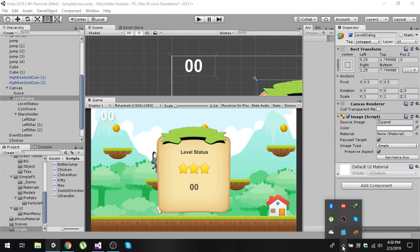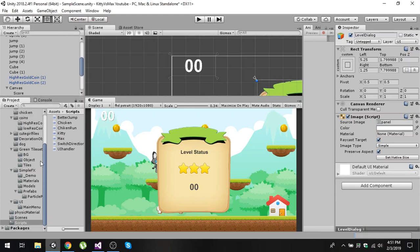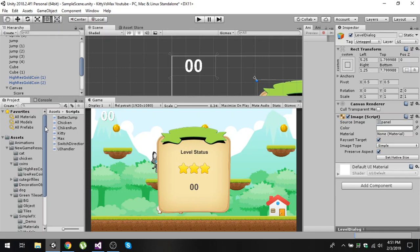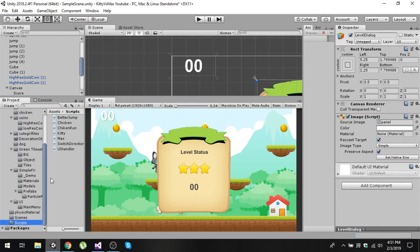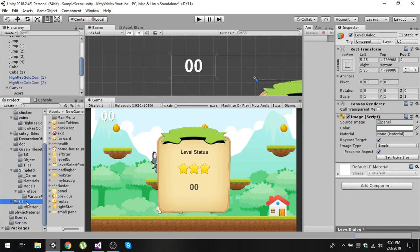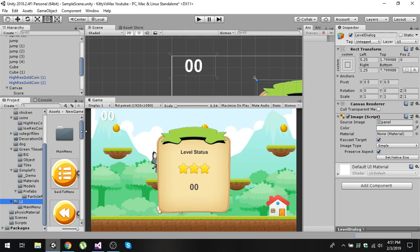Hello friends and welcome to my YouTube channel. Today in this video I'm going to show you how to create this level dialog window UI. If you are following my videos, you will find these assets in your assets folder — the link is in the description, you can download it from there. In there you will find a folder called UI with different images we are going to use.